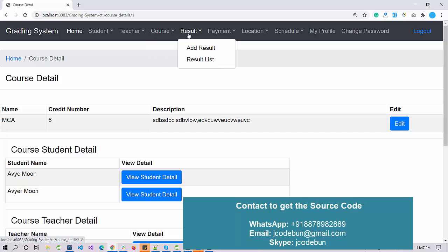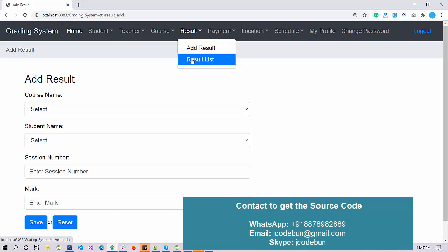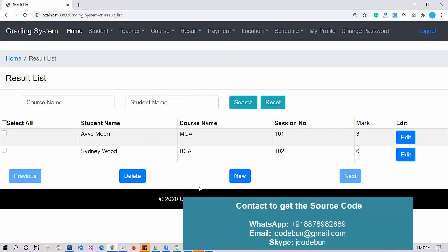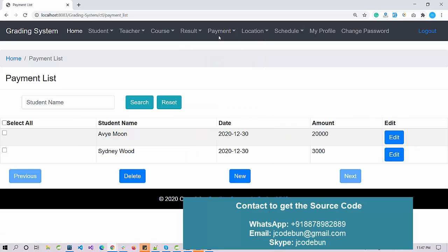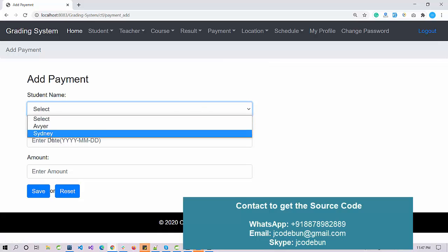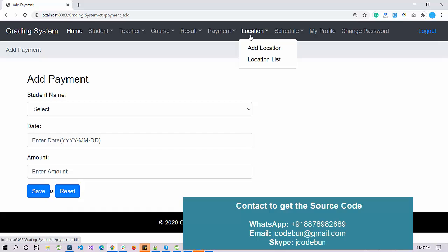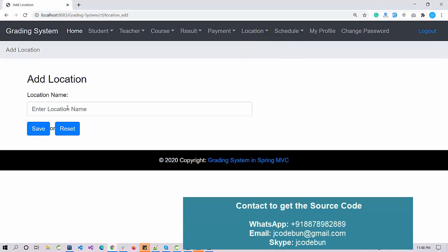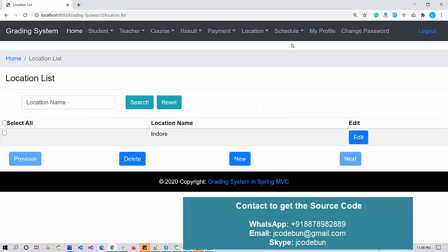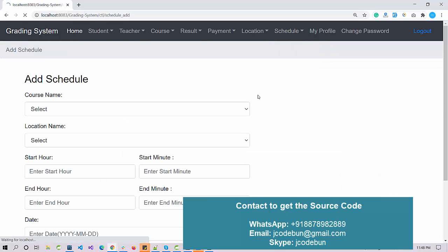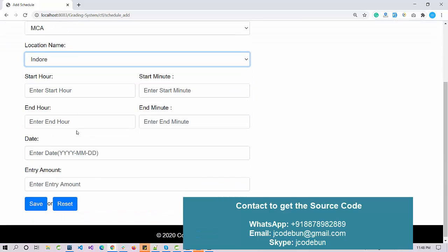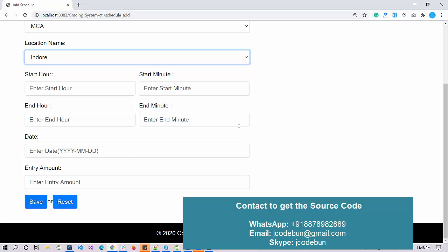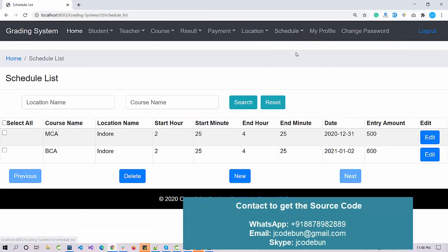As admin, you can add a result, check the result list, and perform full CRUD operations. There is also a Payment module where you can manage payments, view the payment list, and add a new payment for a particular student — student data populates automatically. A Location module lets you add and manage location data. You can also add new schedules for a particular course, for example MCA, selecting a location, start date, and other input details.